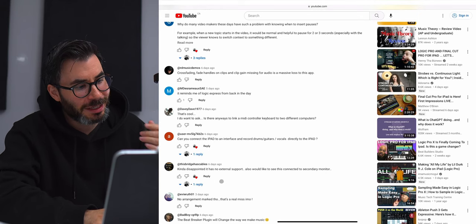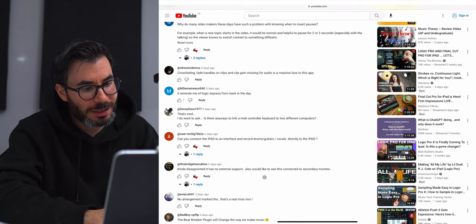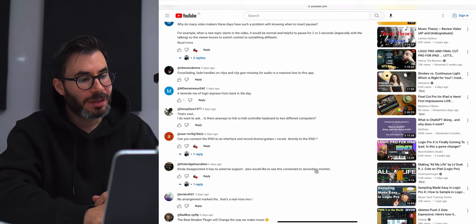Regarding external monitor support: yes, it does have external support. You can use your iPad in Stage Manager on a bigger screen so everything becomes bigger. What you can't do is use different windows on separate monitors like on the desktop version — so you can't have your mixer on one window and your arrange window on another. Everything has to be in one. But if you connect to an external monitor, everything is bigger. If you have an M series chip iPad, everything is stretched out and you won't have the two bars on the side like some older generation iPads when connected to an external display.